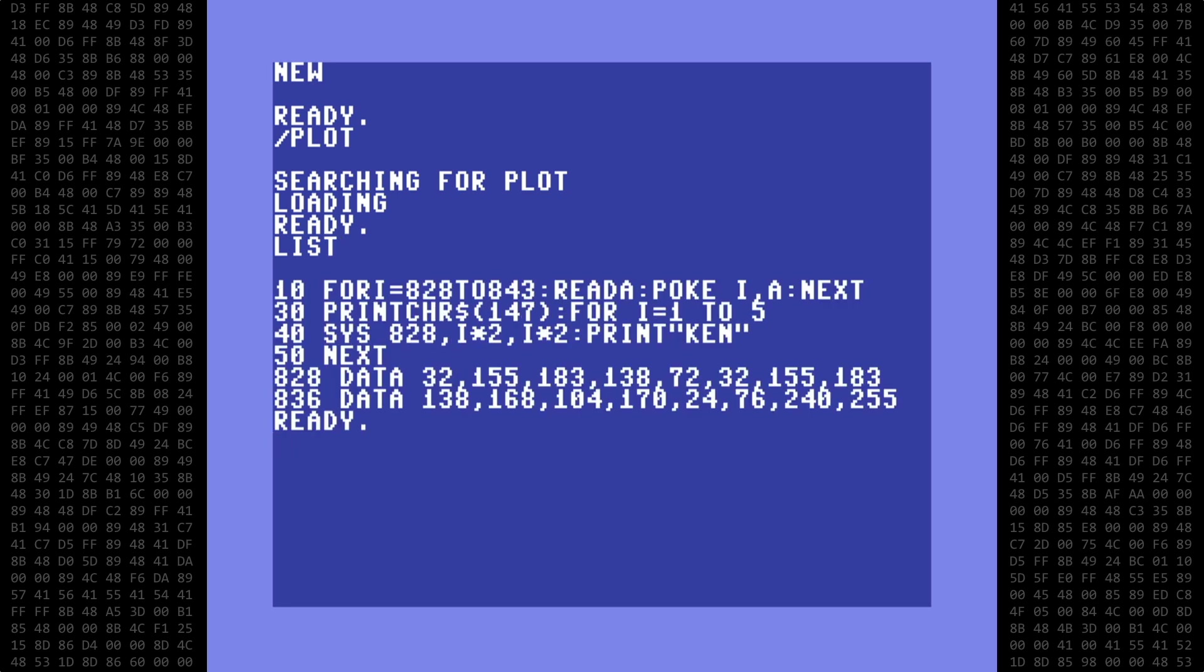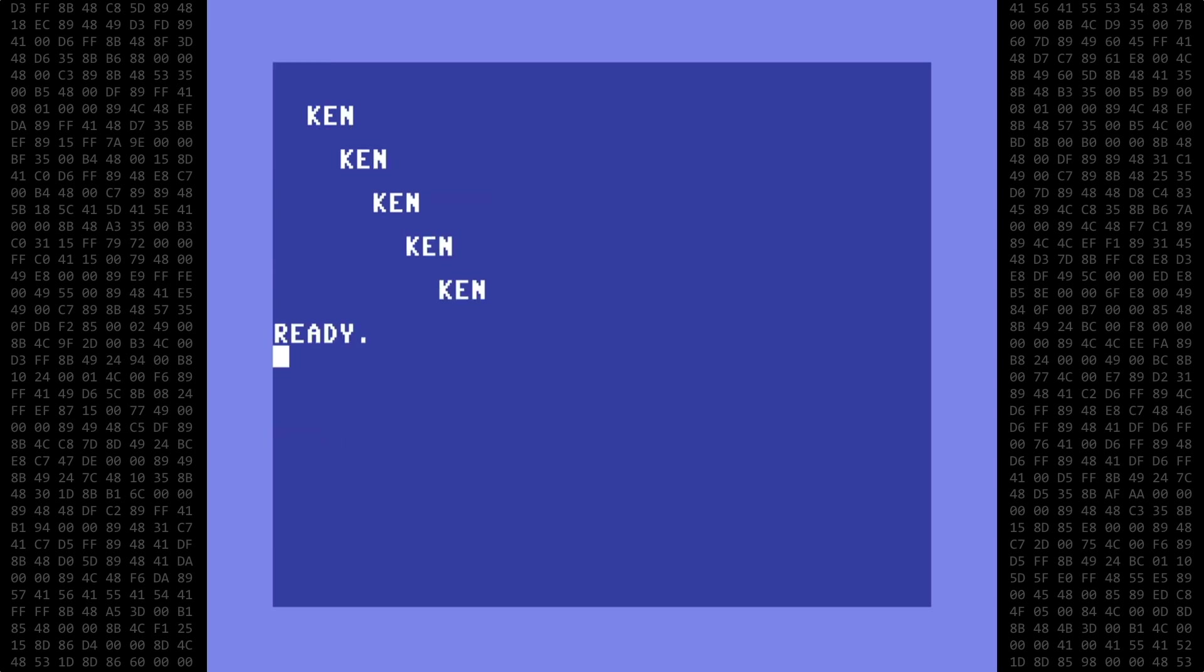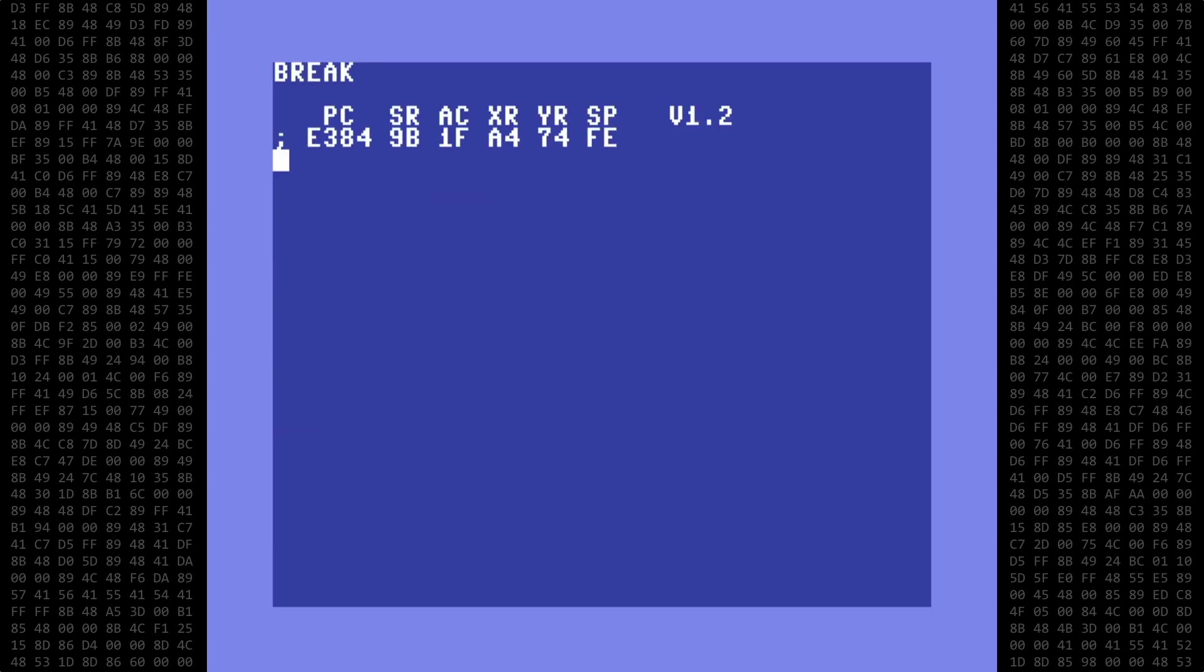And here it is as a basic loader. When run, it pokes the machine language code into the tape cassette buffer starting at decimal address 828. And as before, we enter supermon and disassemble to get the hexadecimal bytes.